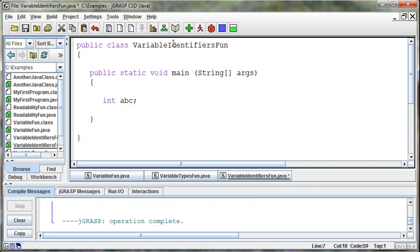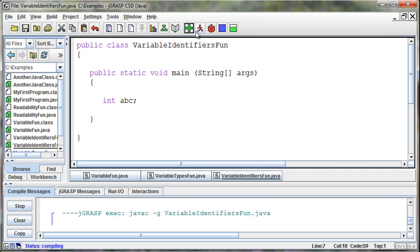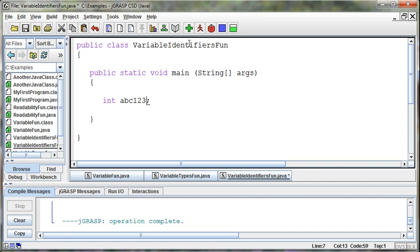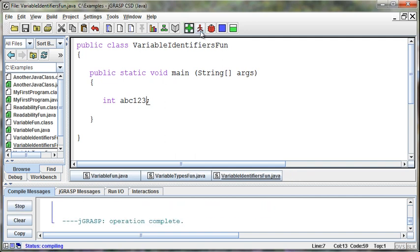And in fact, I can name it ABC. That's fine. And I can say one, two, three, ABC, one, two, three. Compile that. That works fine. That's a completely legal identifier or the name that I'm giving to the variable.